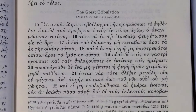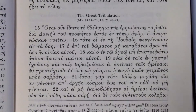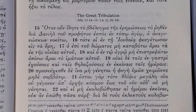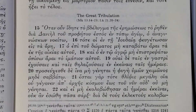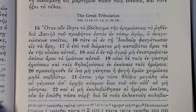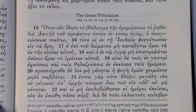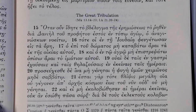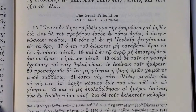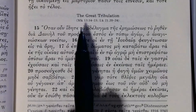Welcome again to our reading of the Greek New Testament. We're reading Matthew's Gospel chapter 24 up to verse 15. This particular chapter is concerned with apocalyptic material, and there are similar pericopes in Mark's Gospel and in Luke.